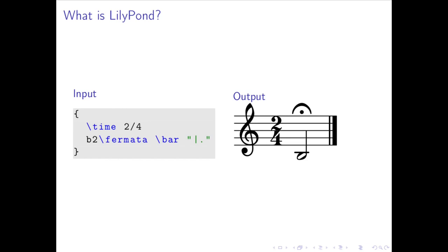So what is LilyPond? LilyPond is a file format and music engraving system for producing high-quality sheet music. It translates textual representations of music to graphical objects. It's similar to LaTeX in that its input format describes the visual layouts of the score using commands to define musical expressions. Commands begin with a backslash. For example, the Fermata command, as shown on the left, yields its graphical equivalents on the right, the Fermata symbol over the note B.